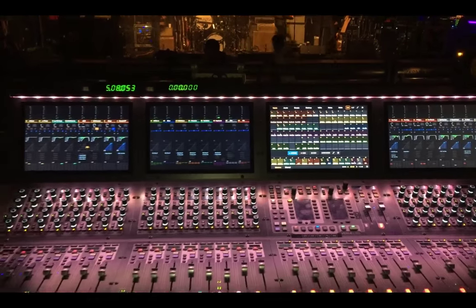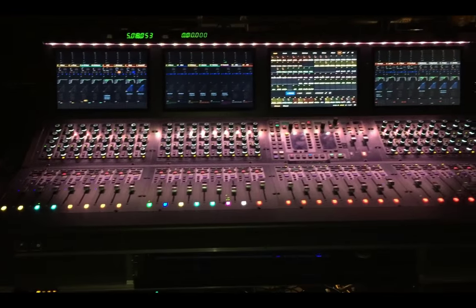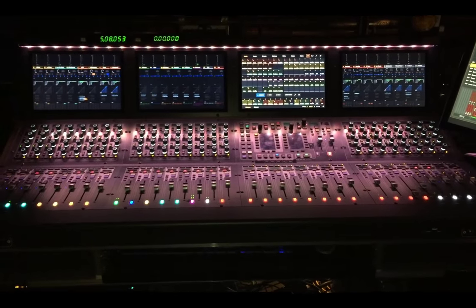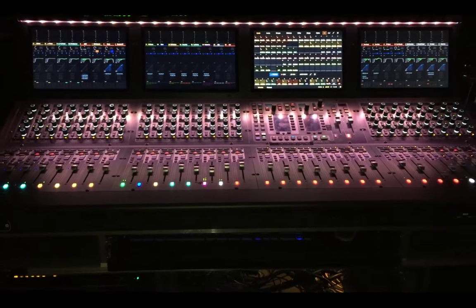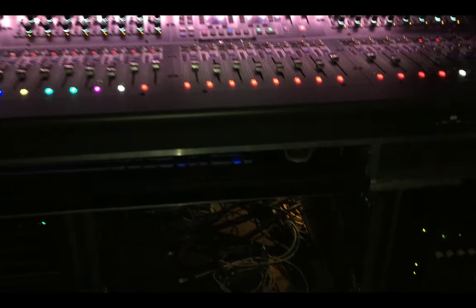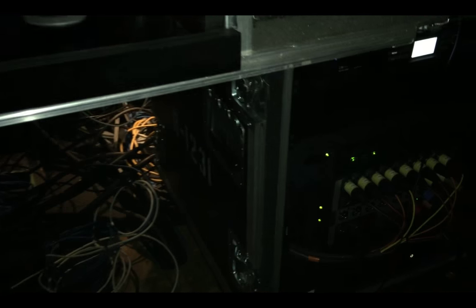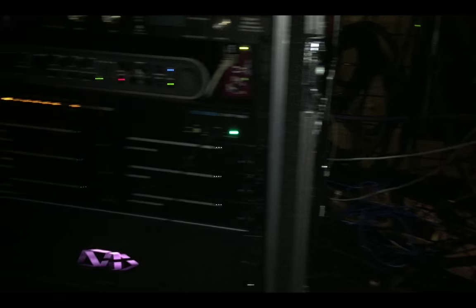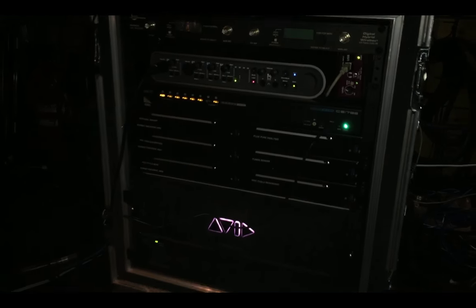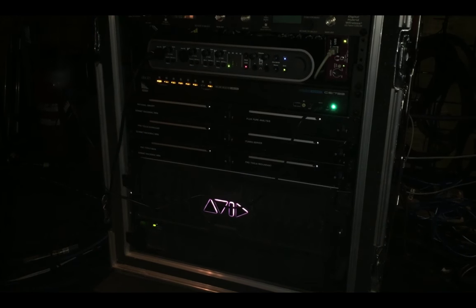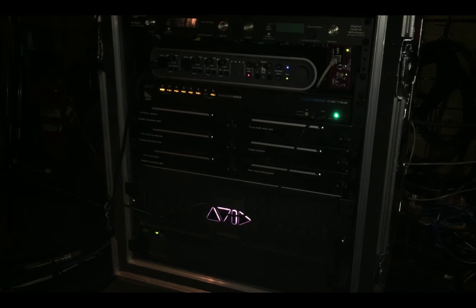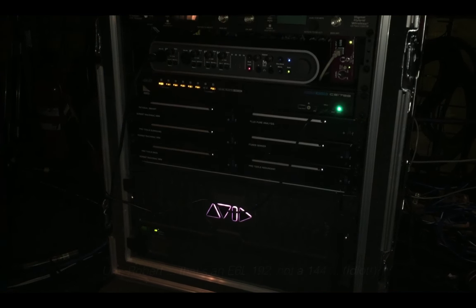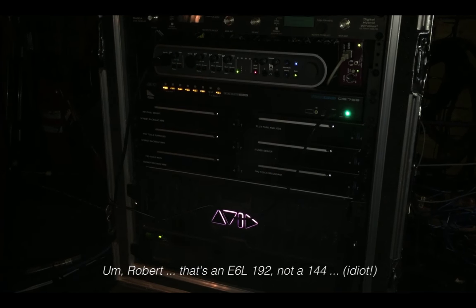You can see we're on S6L, I got a 32D here. We come down to the racks, let's see if I can light on here. I'll start over here, this is the main processing rack. You get an E6L 144 here. As you can see I got about a half dozen Mac minis doing various odd jobs.